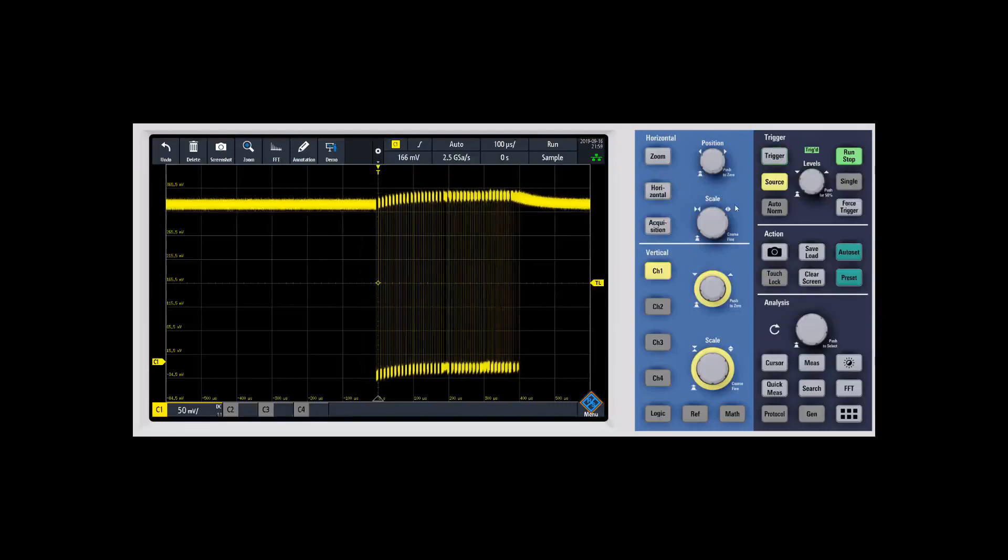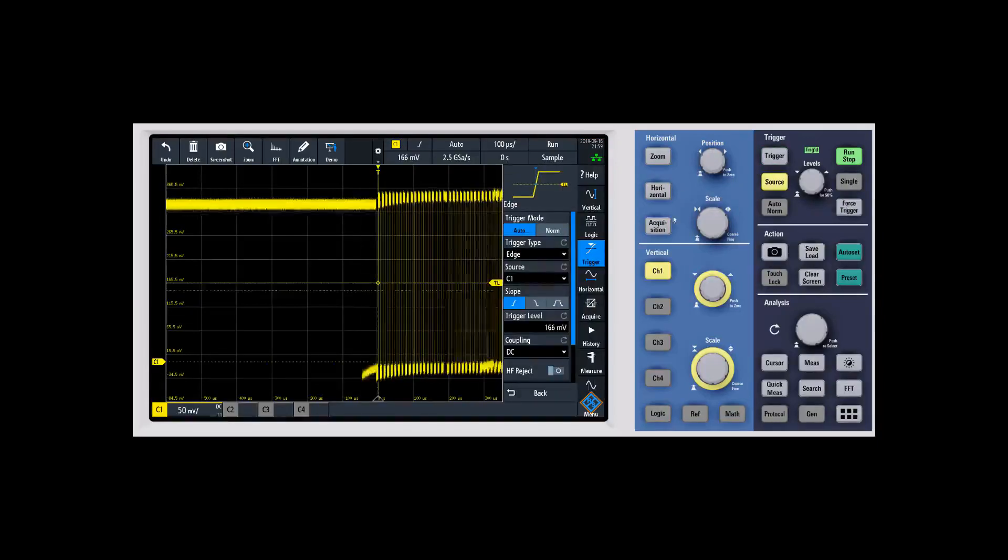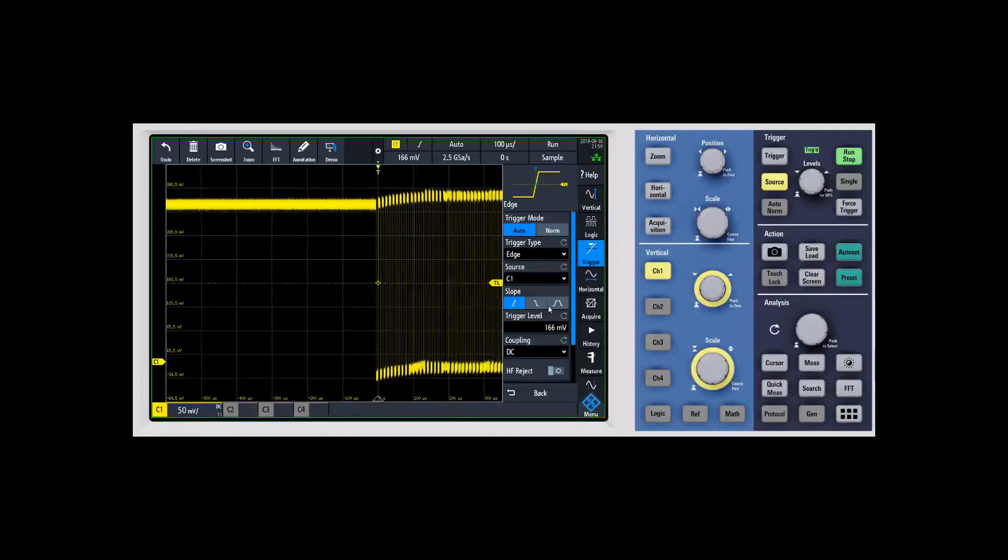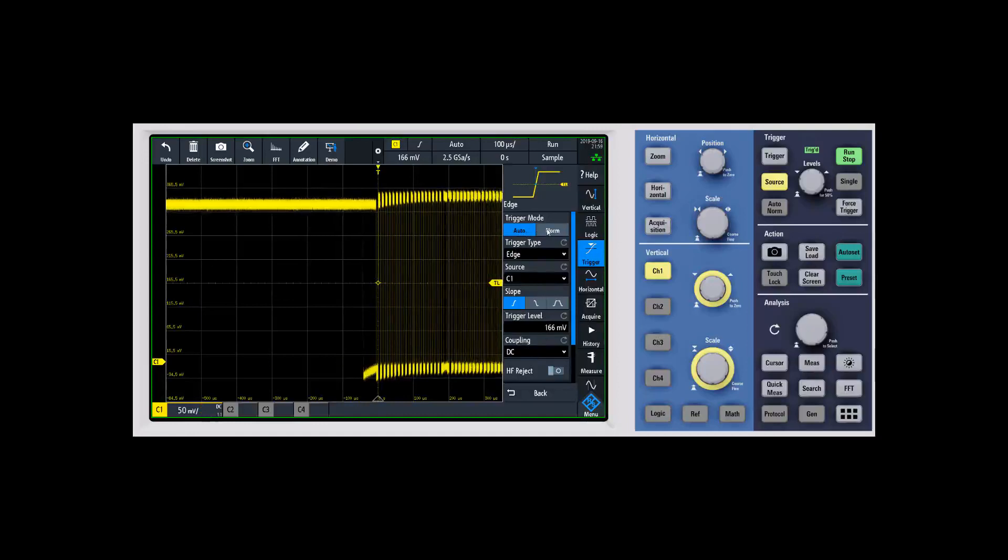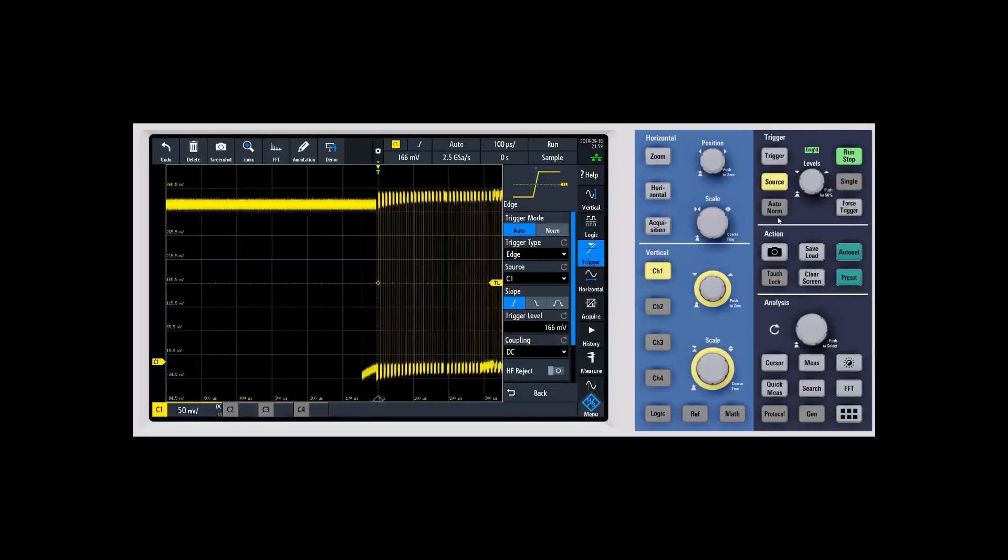We'll go ahead and go through the buttons and that's going to pop up a menu for the trigger system. And here you can see one of the first things that's offered is an auto or norm that stands for normal.